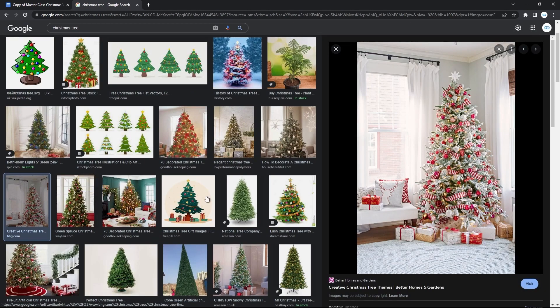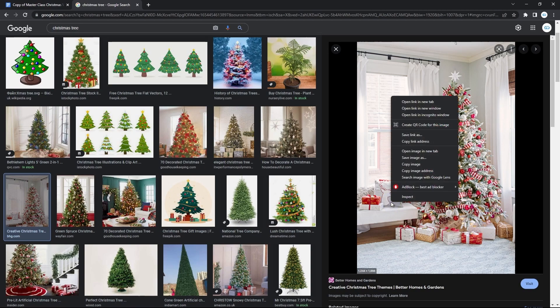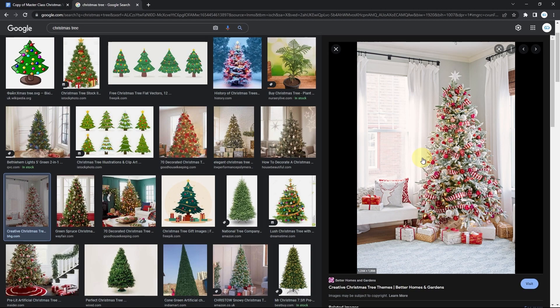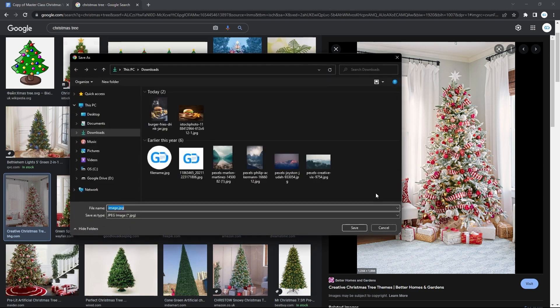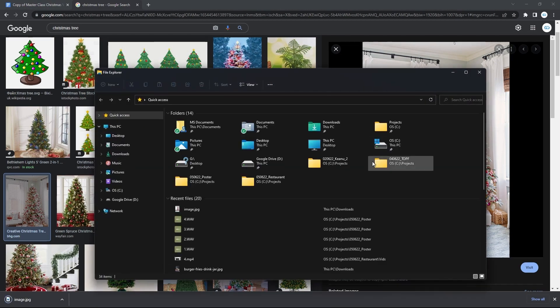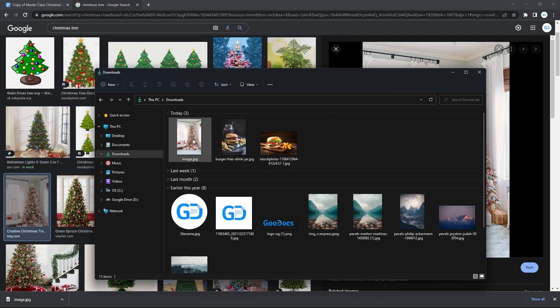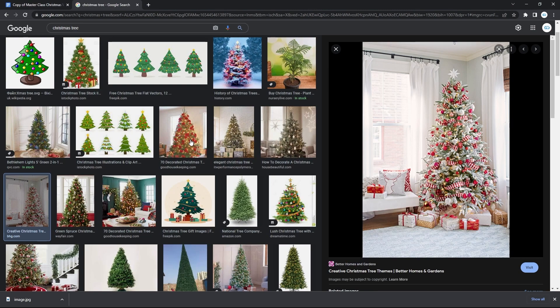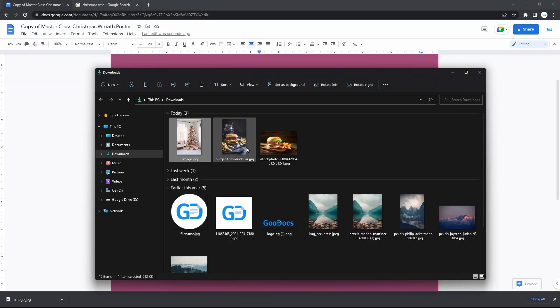Now save it to your computer with the right mouse. Then go on and locate it in the explorer. Then go back to the poster and just drag and drop it right here.